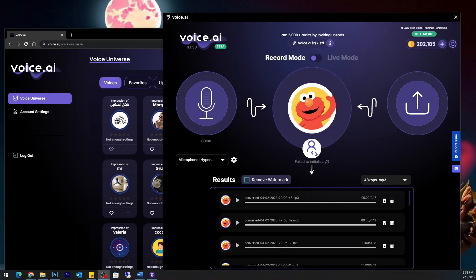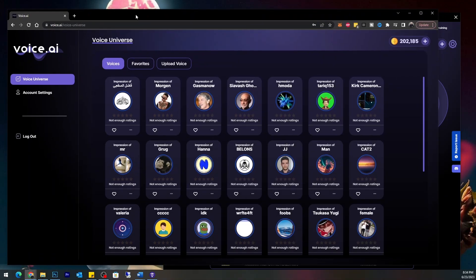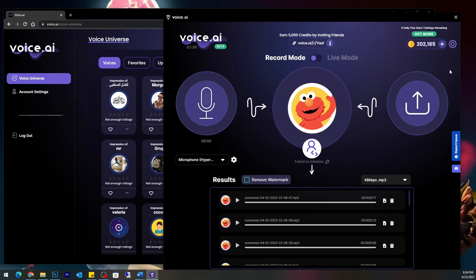Welcome back, everybody. Today we're going back to Voice AI. One more thing I wanted to get on video is using this Voice AI. If you have it installed on your computer and let it run in the background as a node, using your resources to help the language model, you gain extra coins for free. Currently I have about 202,000 — that's plenty for what I want to do.